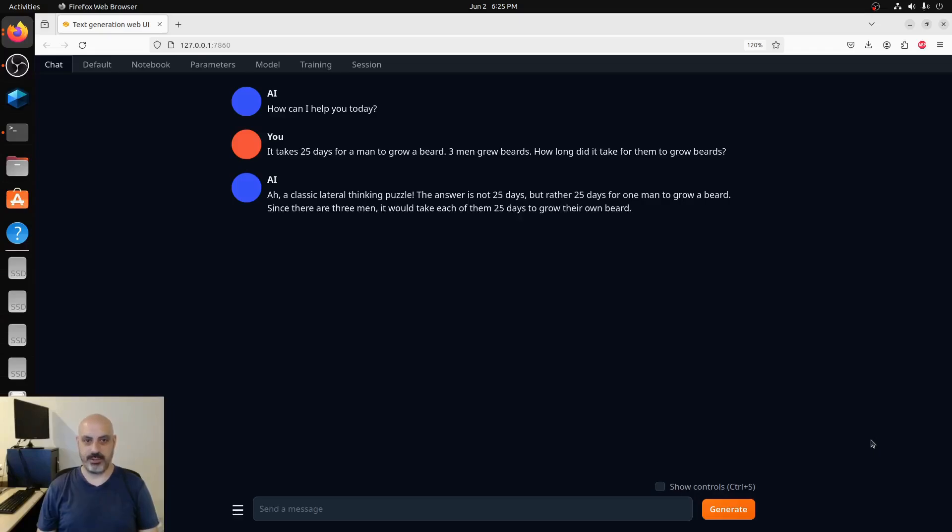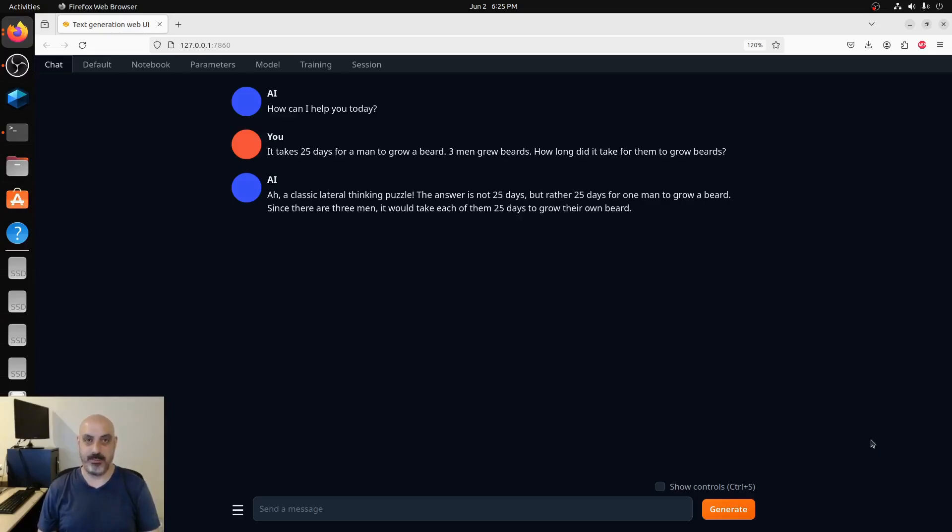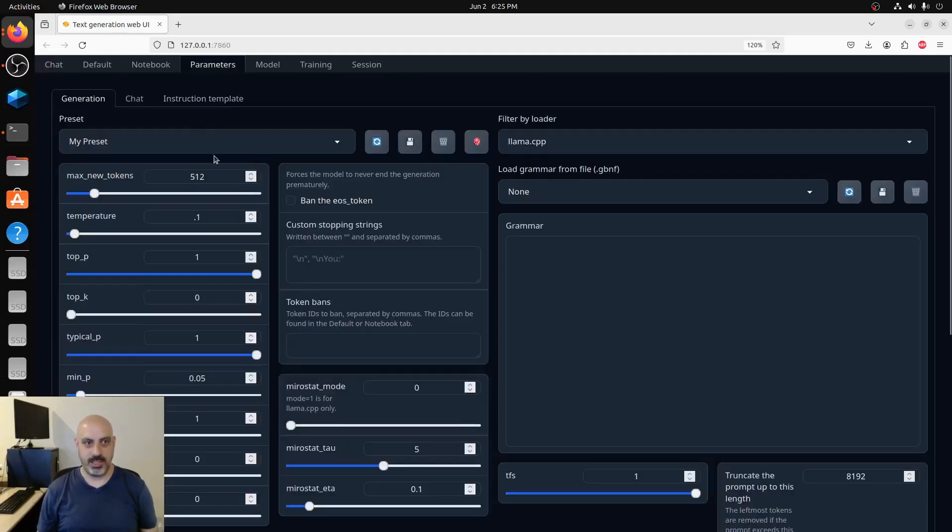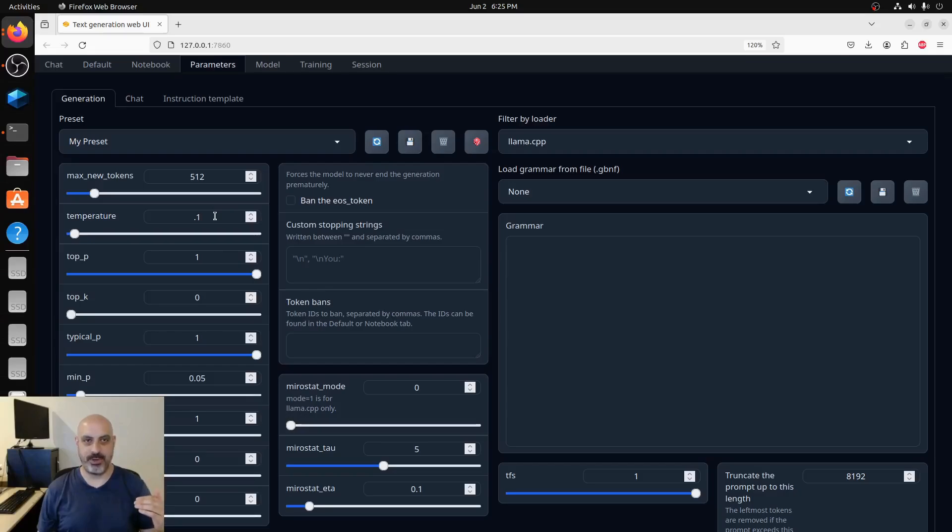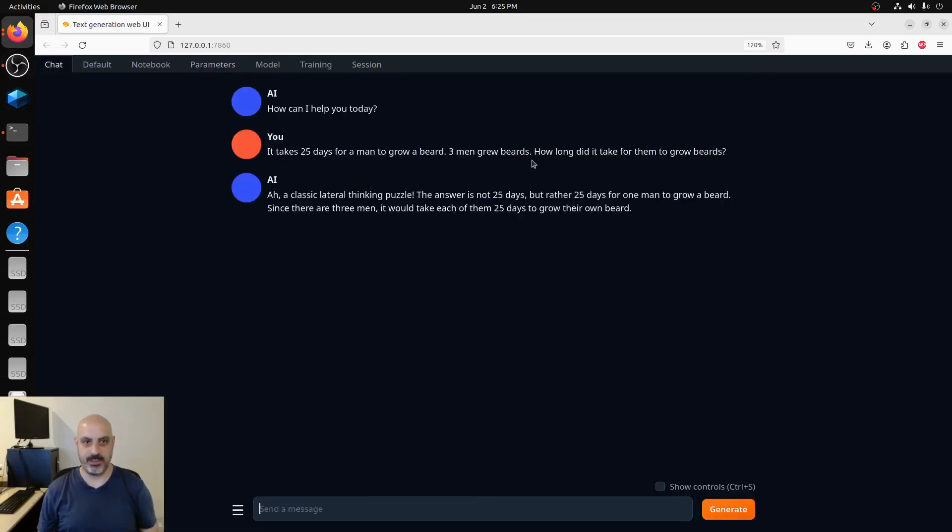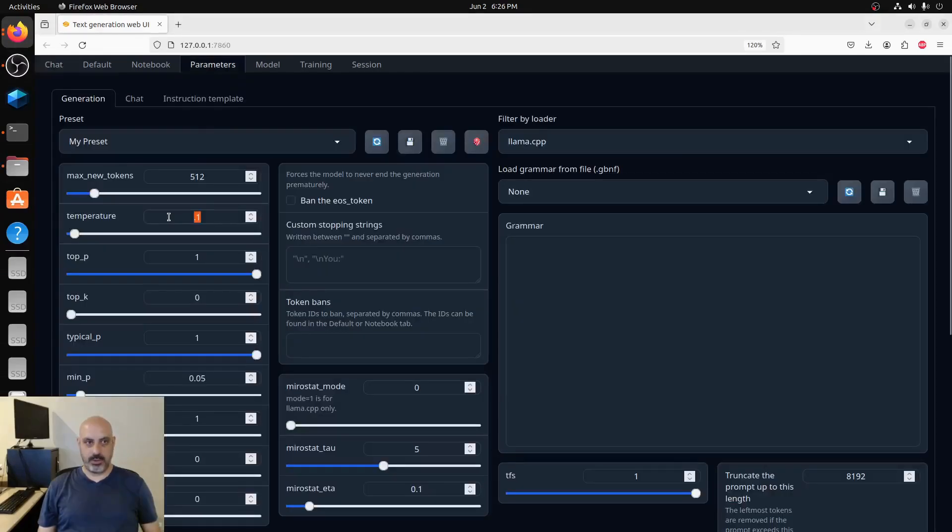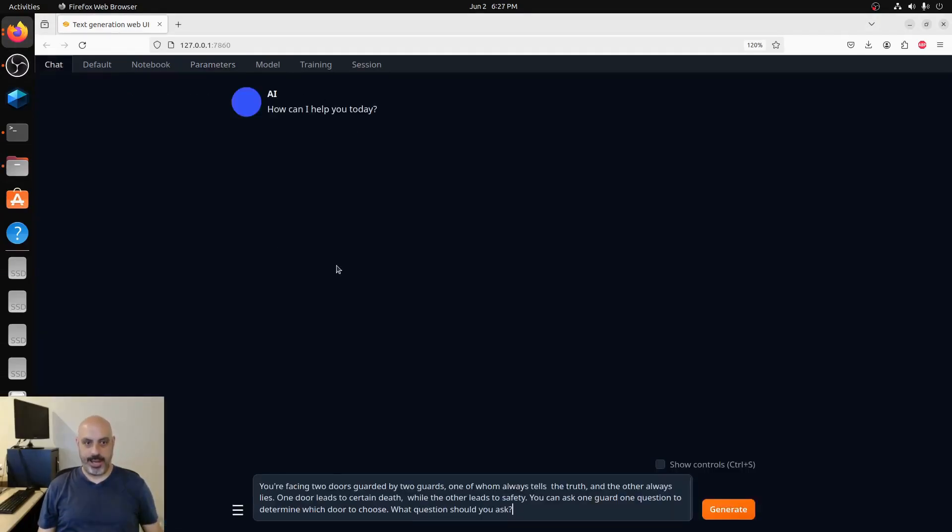This response is total nonsense. It says: ah, a classic lateral thinking puzzle. The answer is not 25 days but rather 25 days. Since there are three men, it would take each of them 25 days to grow. This did not make a logical distinction between serial and parallel, so this one is just goofy. We're still at 0.1 temperature, so we're still down in the lower temperature range where it's supposed to be more logical and less creative, and it just is not distinguishing that.